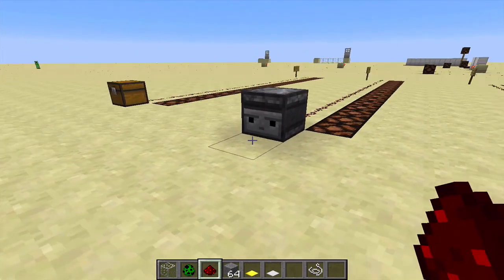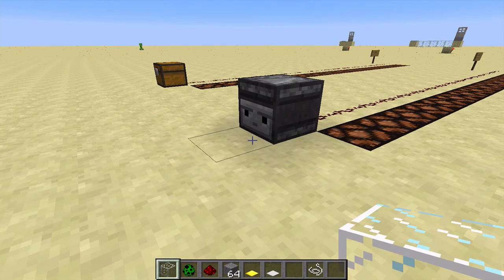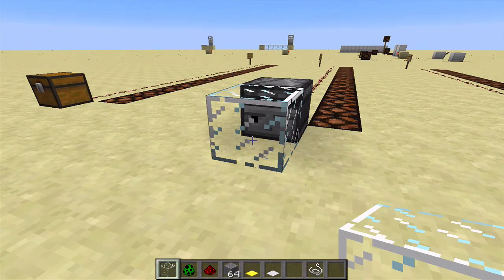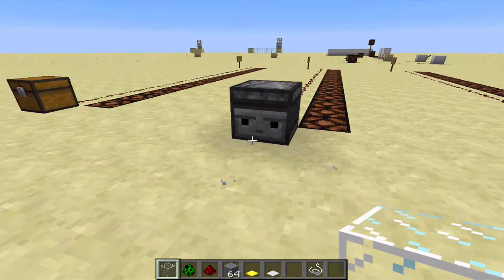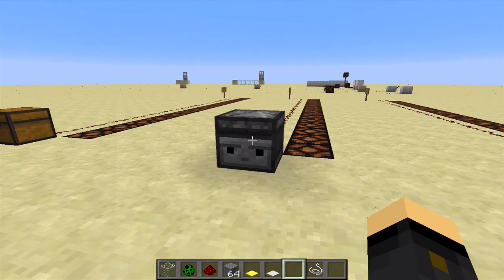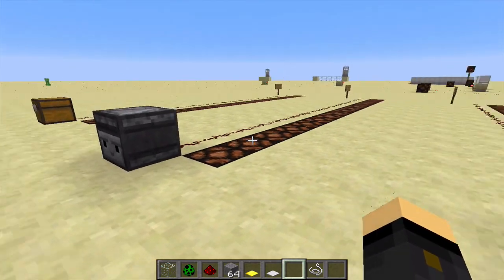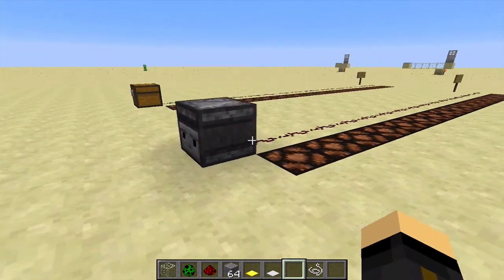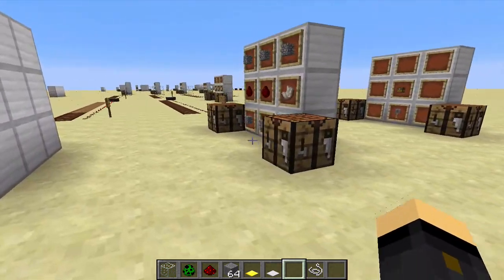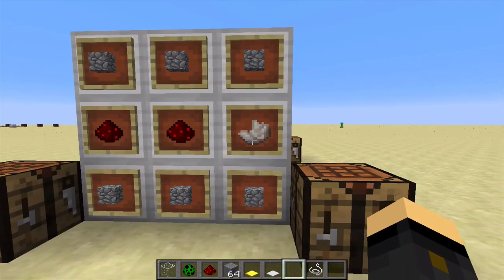We also have the observer block, which does just that - it observes. When it observes a block change, it sends a pulse out the full distance, but only for a brief pulse, whether you place or break a block. These are commonly used in auto farms, which I'll come onto in later episodes since they require pistons - a more advanced concept for a later episode. The recipe for an observer block is six cobble, two redstone dust, and one quartz in that arrangement.